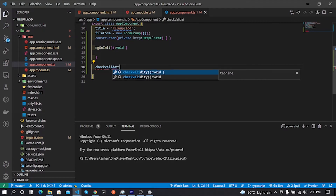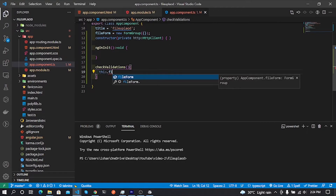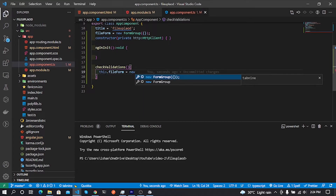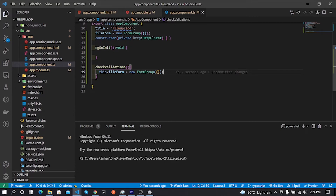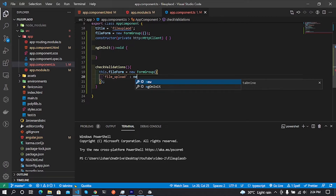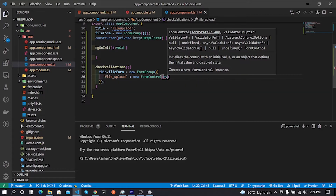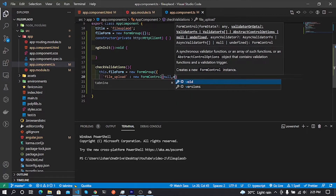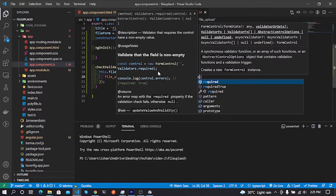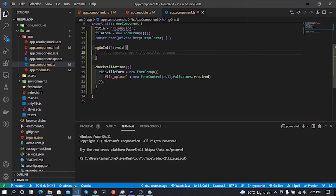Now I create a function called checkValidations. Inside the function I put this logic: this.fileForm equals new FormGroup. Inside the bracket I type the form control — for example: 'fileUpload': new FormControl(null, Validators.required). This sets up required validation for our file upload field.